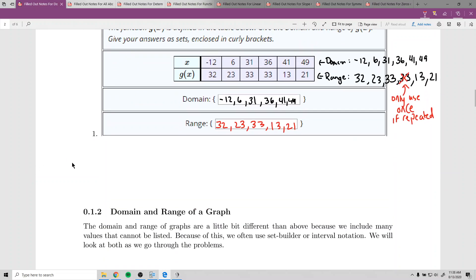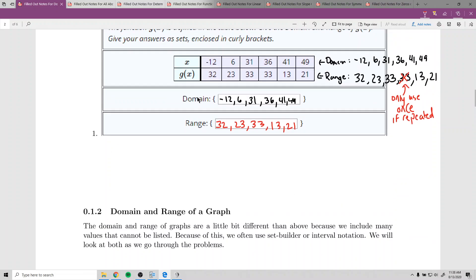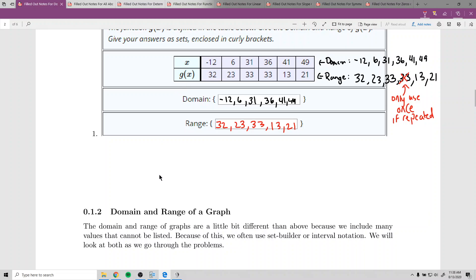As far as the table goes for domain and range, that's it — there's nothing more to it. The table can look different ways: it could be vertical instead of horizontal, or we could have a set of ordered pairs instead, like the last section.